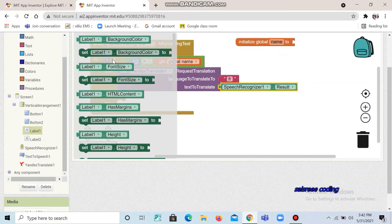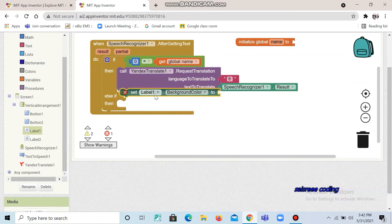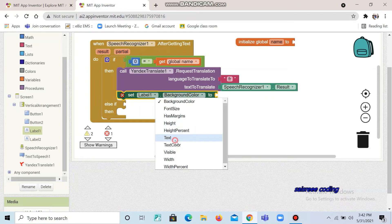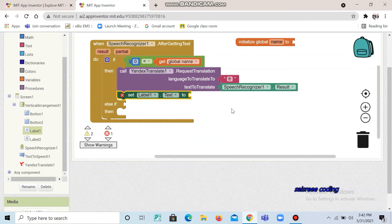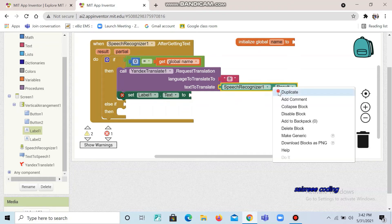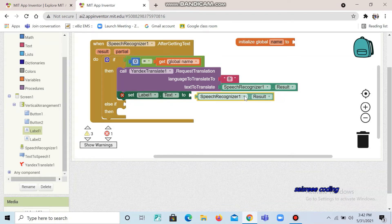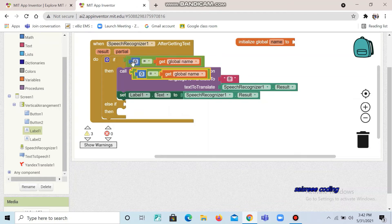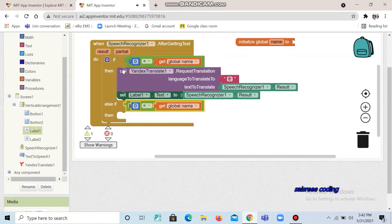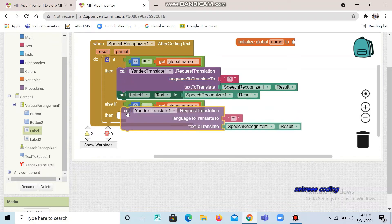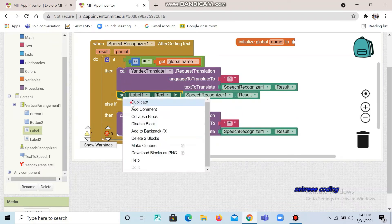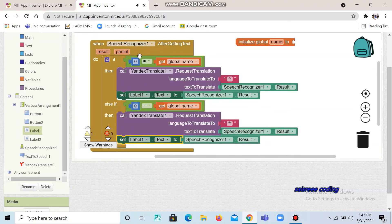Here you can see 'set label' — drag and drop it here and place it here, and change it as text. We are going to do the same thing as before. Right-click on it and duplicate it, and put it here. Duplicate again and place it here, then also duplicate the name block. Now we are going to do some changes — change this as 1, and this as 'en', that is English. Now click Yandex Translate.